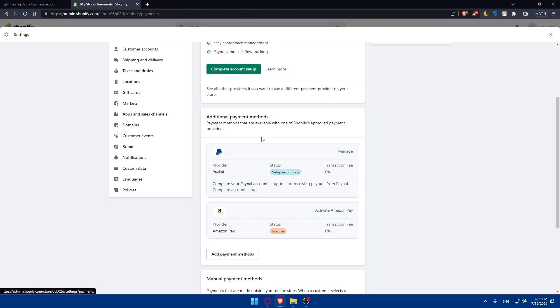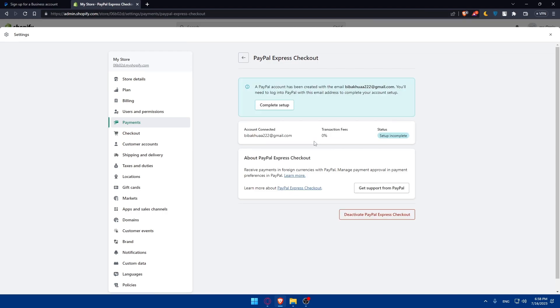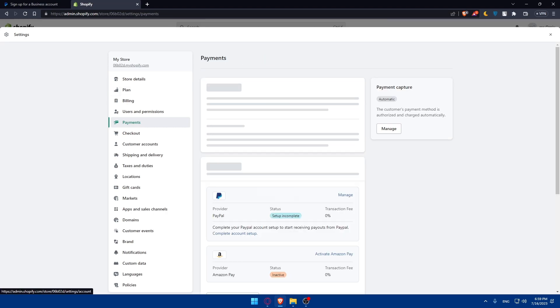After connecting your PayPal account, you can configure various settings to customize the PayPal integration. Specify your preferred transaction type like immediate sale or authorization and capture. Select the currency for transactions and adjust any additional settings based on your preferences. Don't forget to save your changes. You'll be able to do all of that from the manage section here.